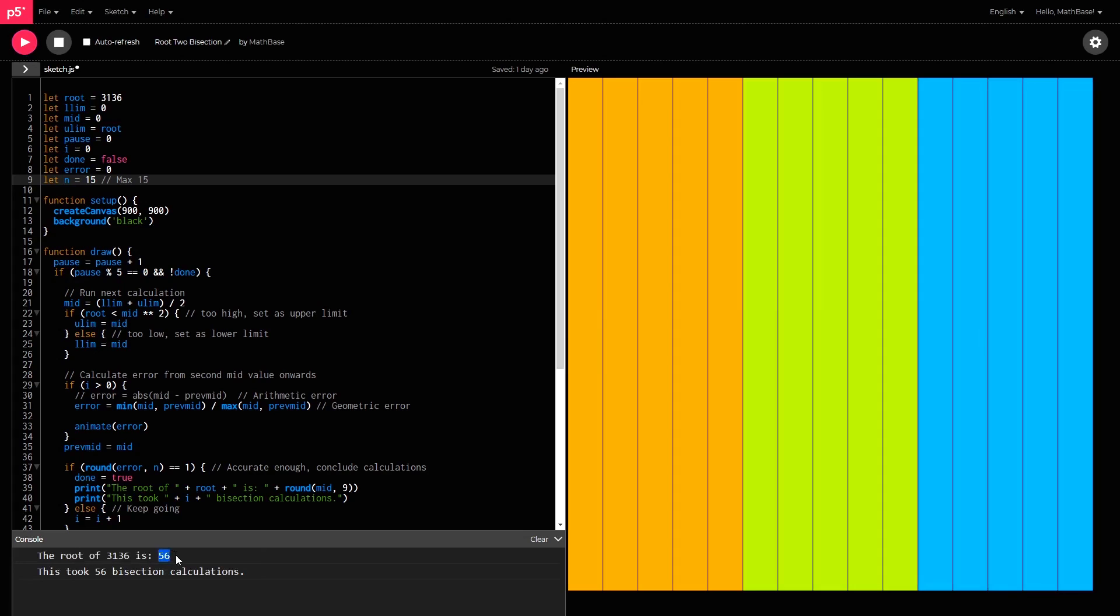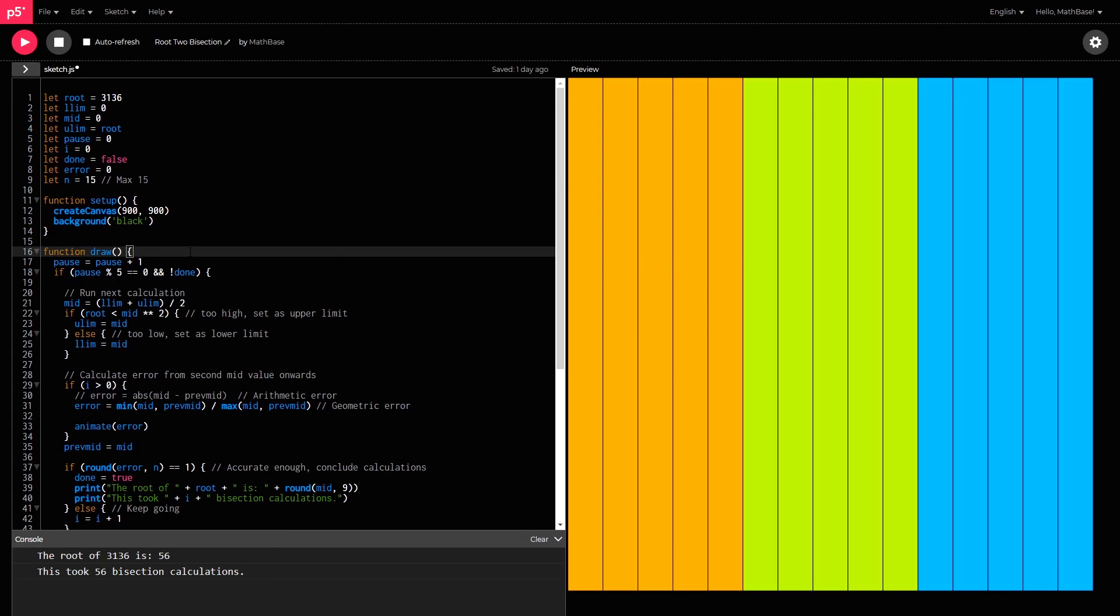56. And it was a nice beautiful display of colors as well as it was trying to get up to what it believes is accurate. So yeah, there you go guys.